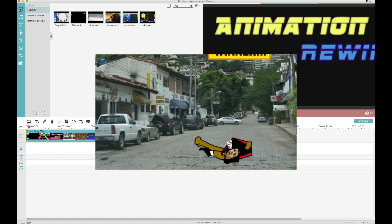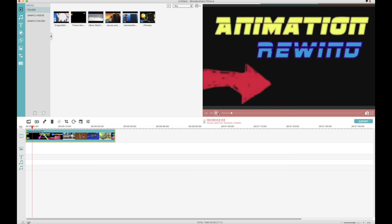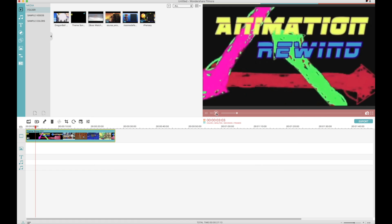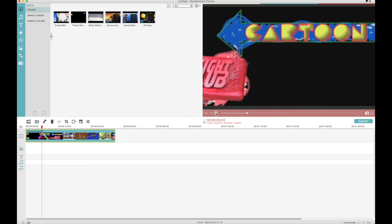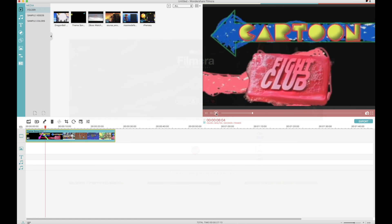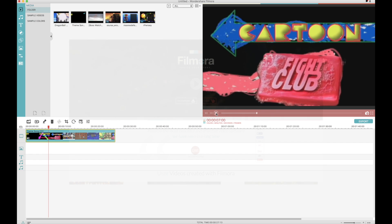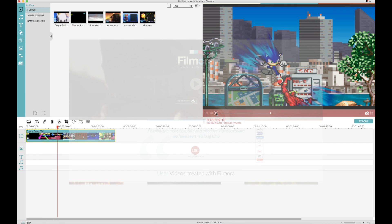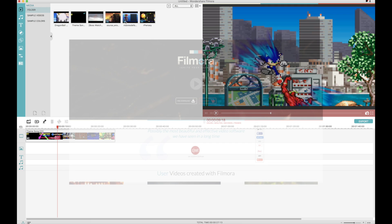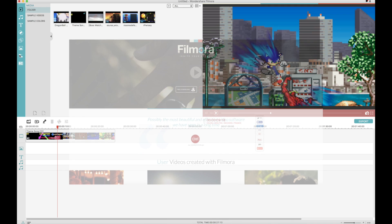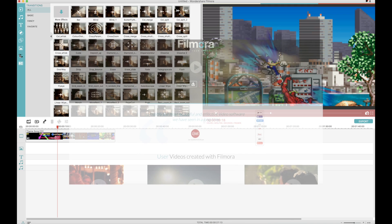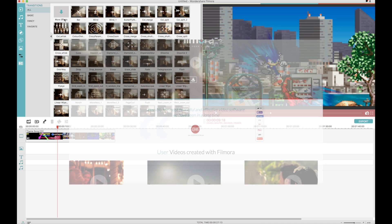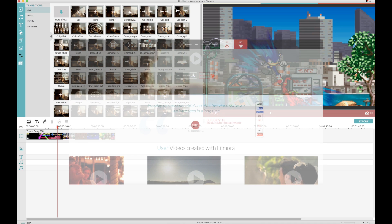So I'm going to quickly run through the Filmora specs. This thing is pre-equipped with over 300 video effects, 140 filters, plenty of text and title options, motion elements, and a whole entire authentic music library for you to use during your editing process.